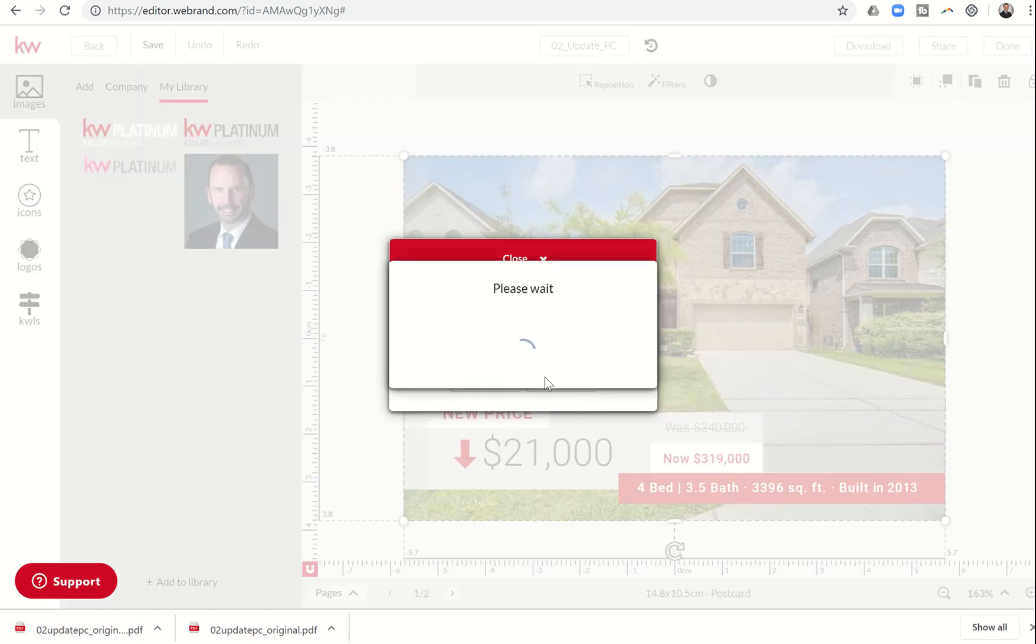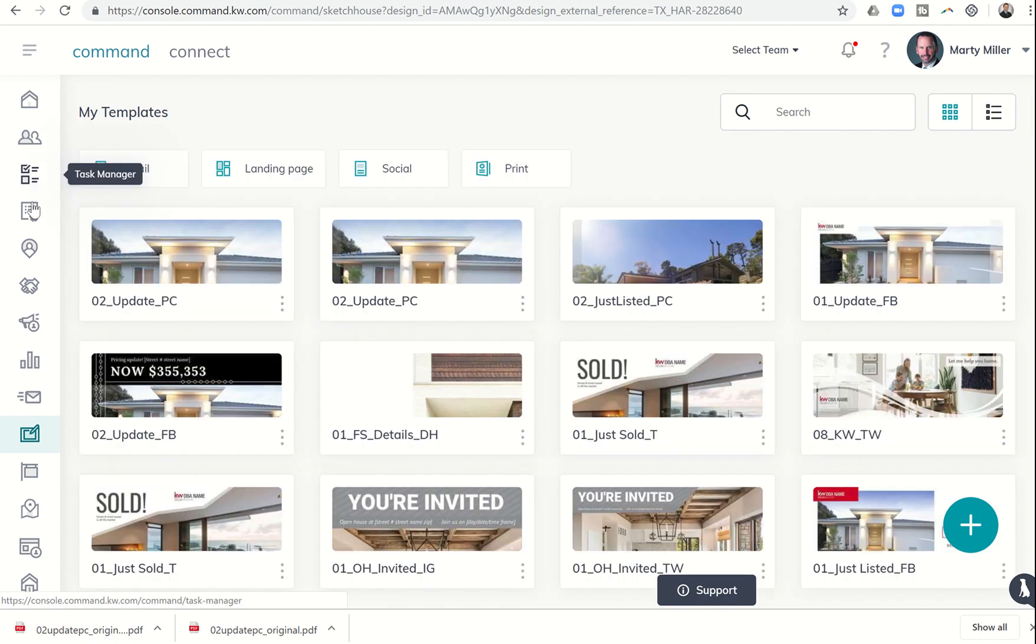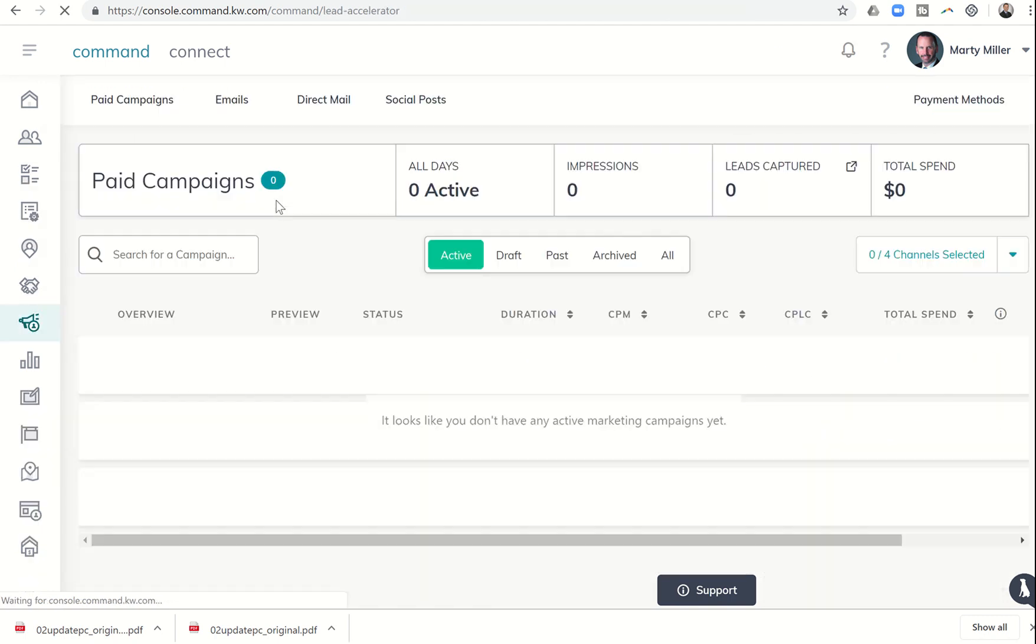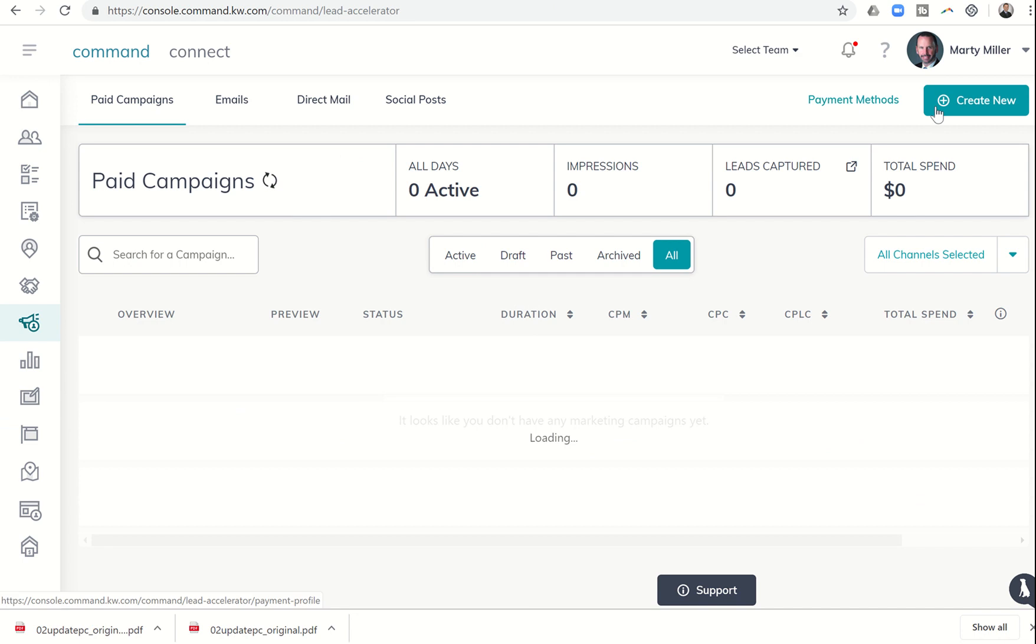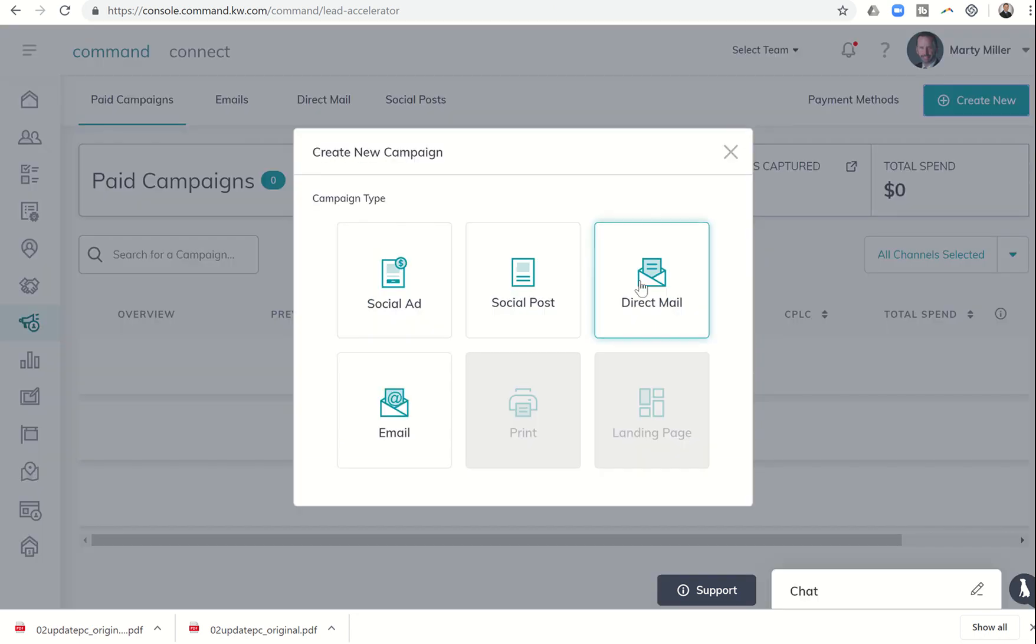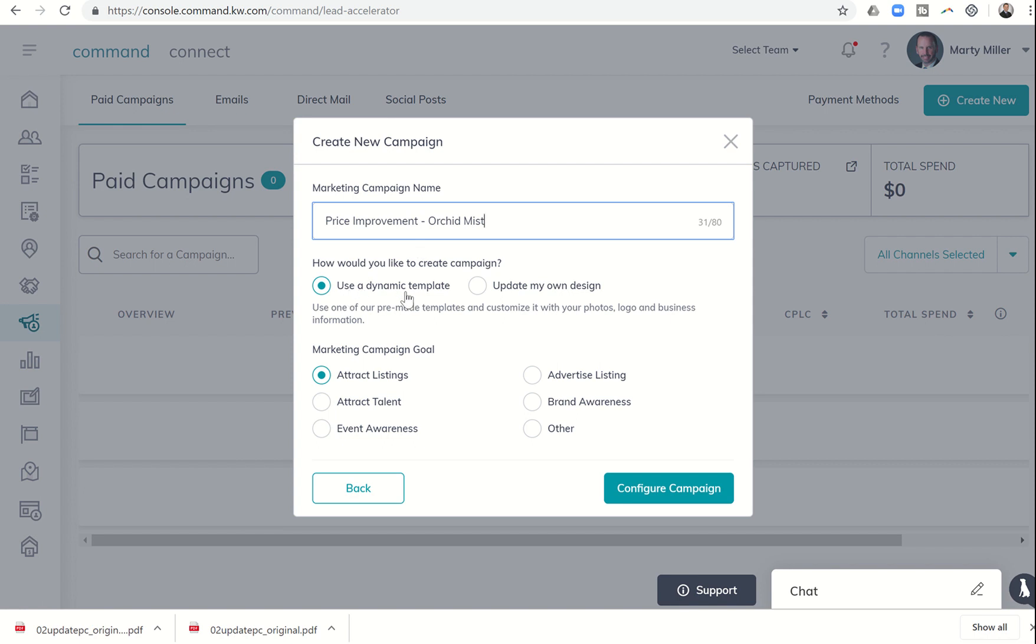And now I'm going to come into Lead Accelerator, and I'm going to create a new campaign in Lead Accelerator. You'll see how we get to interact. So it's going to be a direct mail campaign, intermarketing campaign. Price Improvement Orchid Mist is what I'm going to call it. It says, do you want to use a dynamic template or update my own design? I actually want to use and update my own design. My goal is I don't want to attract listing. I'm going to advertise listing, and then I'm going to configure my campaign.